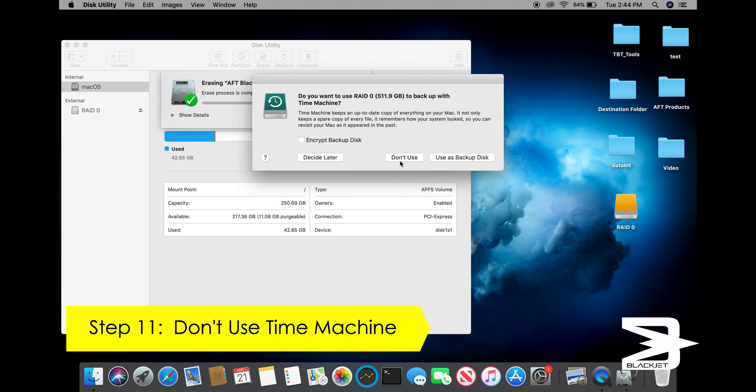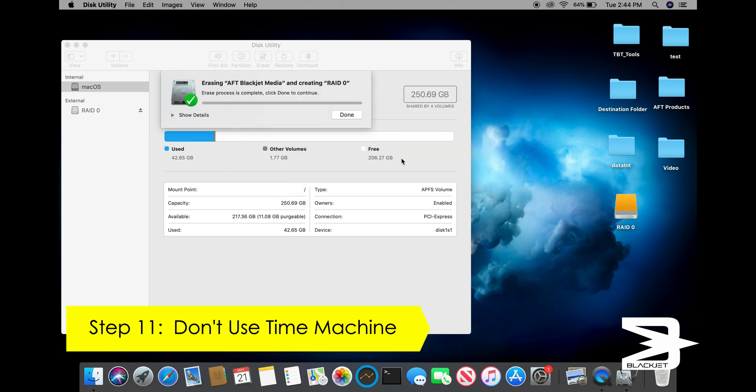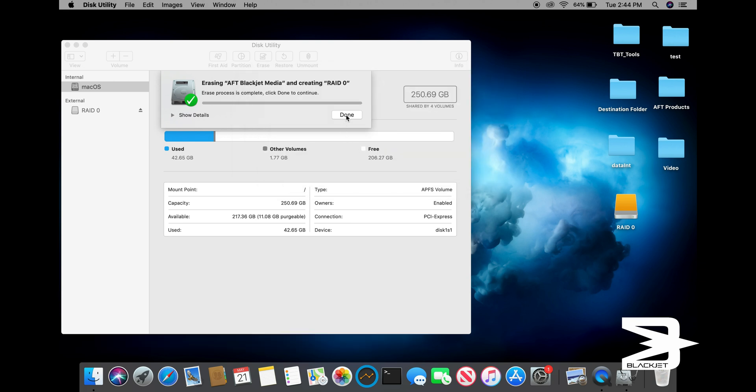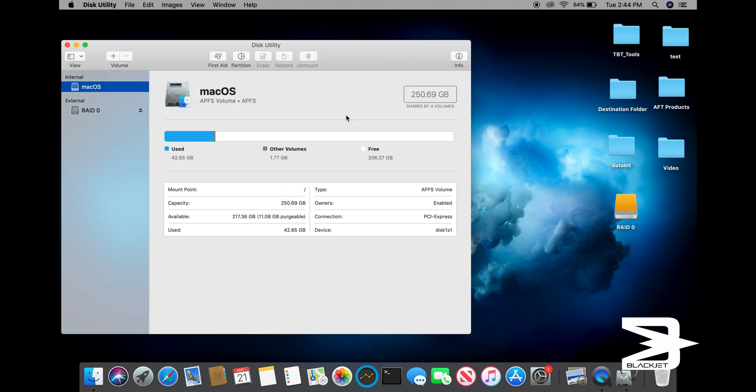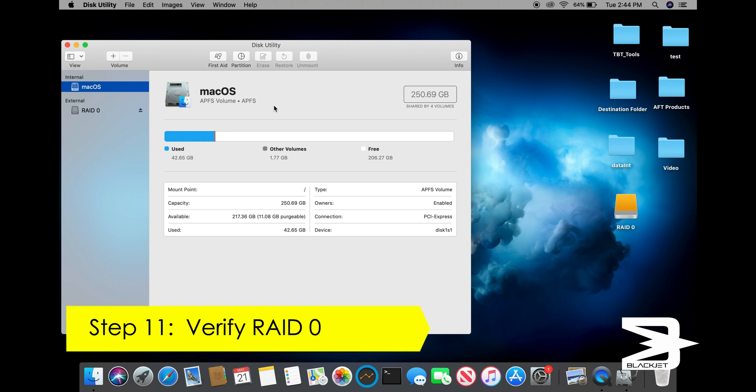We won't use RAID 0 to backup Time Machine. Once it's all done, you can click on RAID 0 to confirm it's completed.